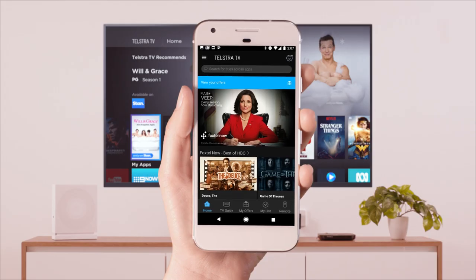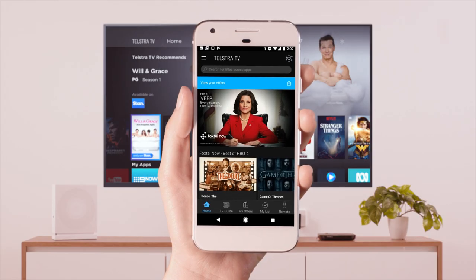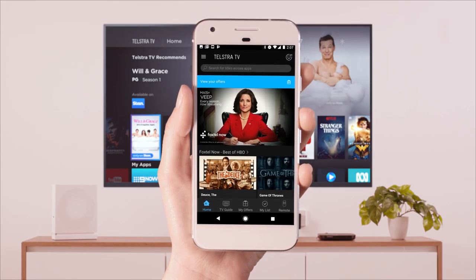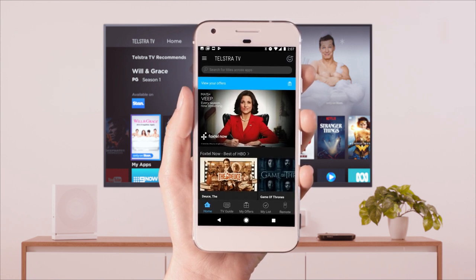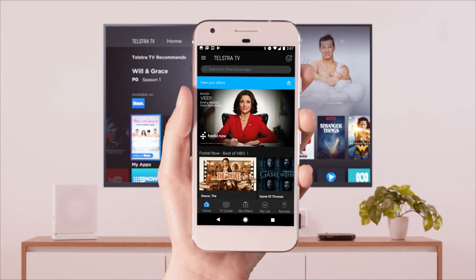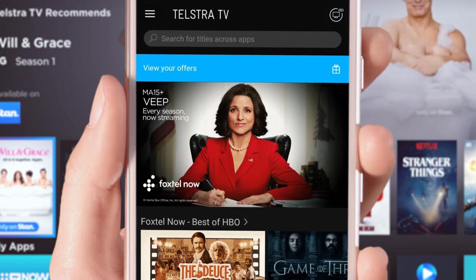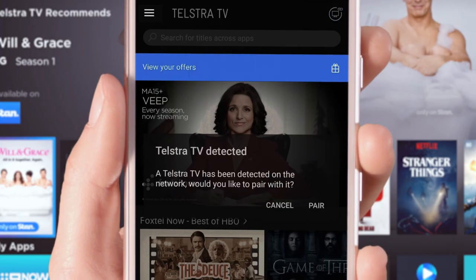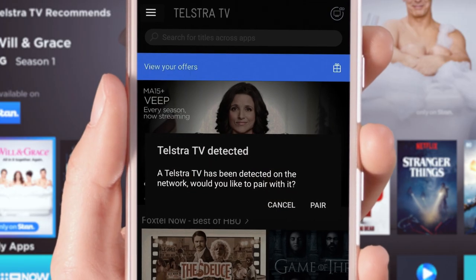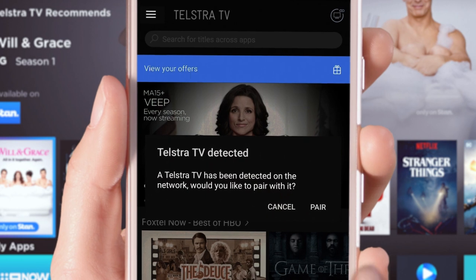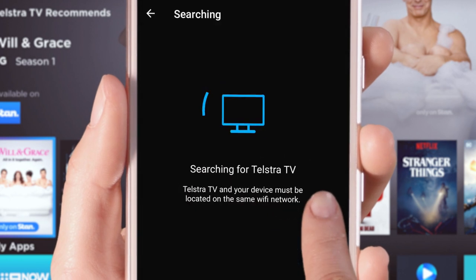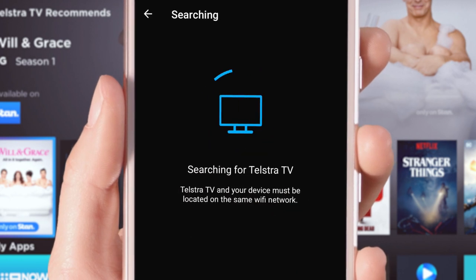The Telstra TV app will automatically scan for other Telstra devices on the same Wi-Fi network, so make sure your TV and phone are both connected to your Wi-Fi. If your phone detects your Telstra TV, it will ask if you would like to pair with it. To do that, simply tap Pair.